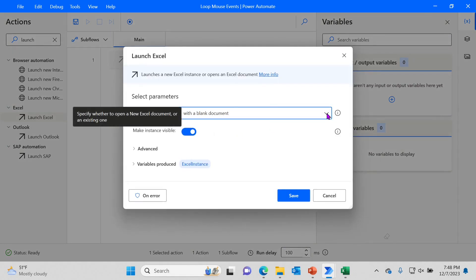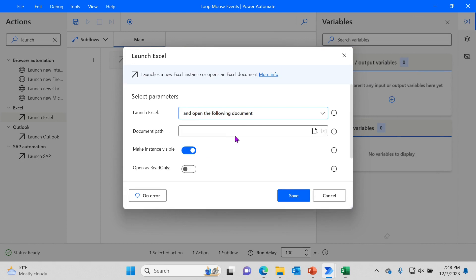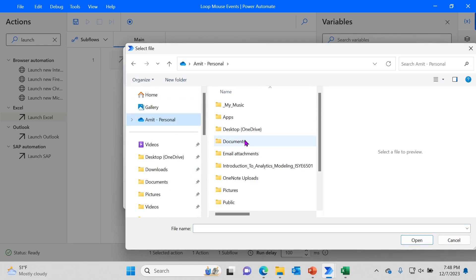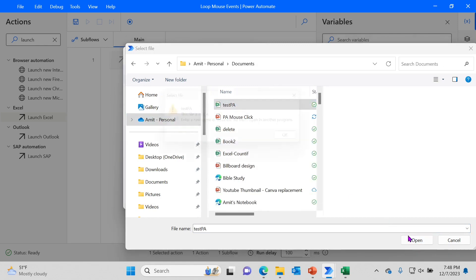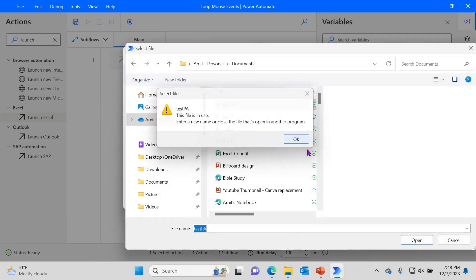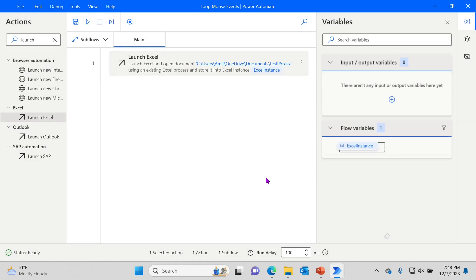It's pretty simple — you just have to launch Excel. We would like to launch the file that we already have with the x and y values in one sheet. Browse to that location, open the following document, and click on the file. Make it visible while the flow is running, then click save. That's the first step.